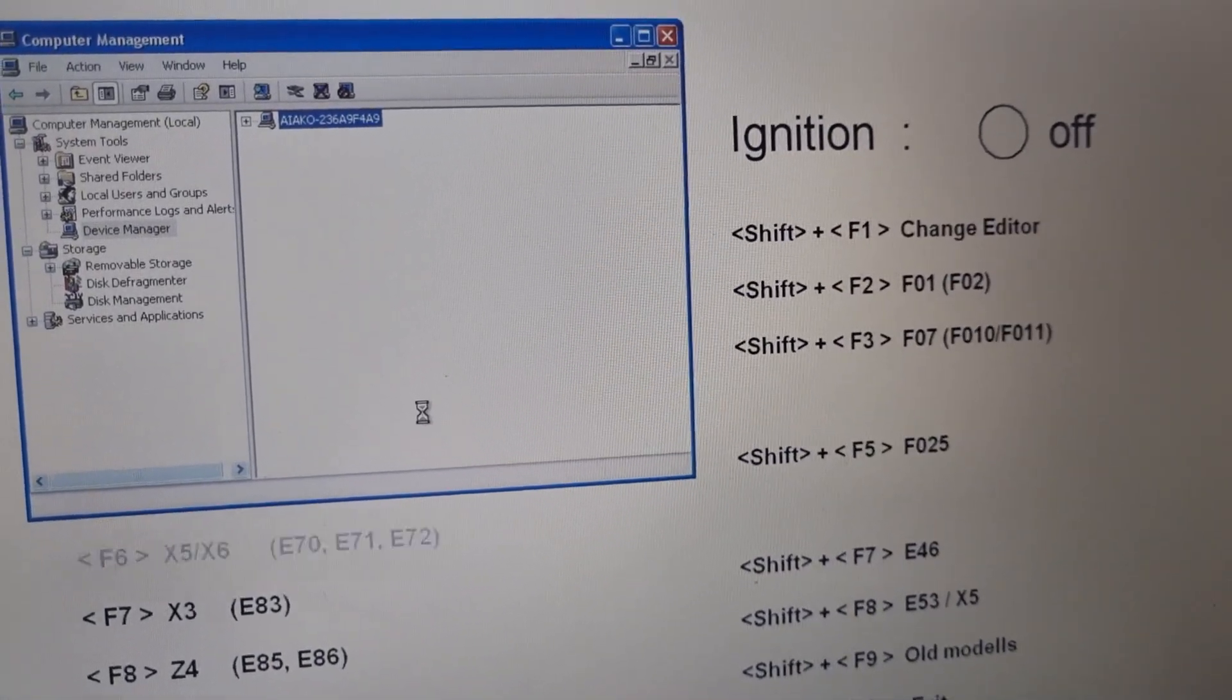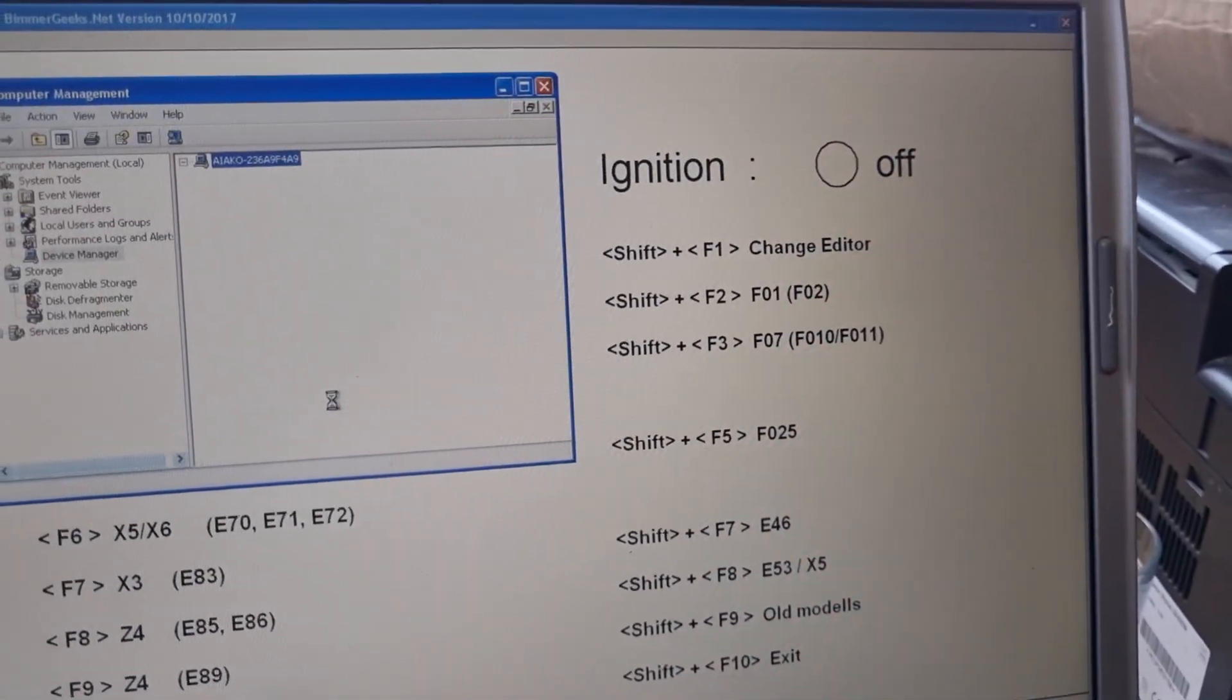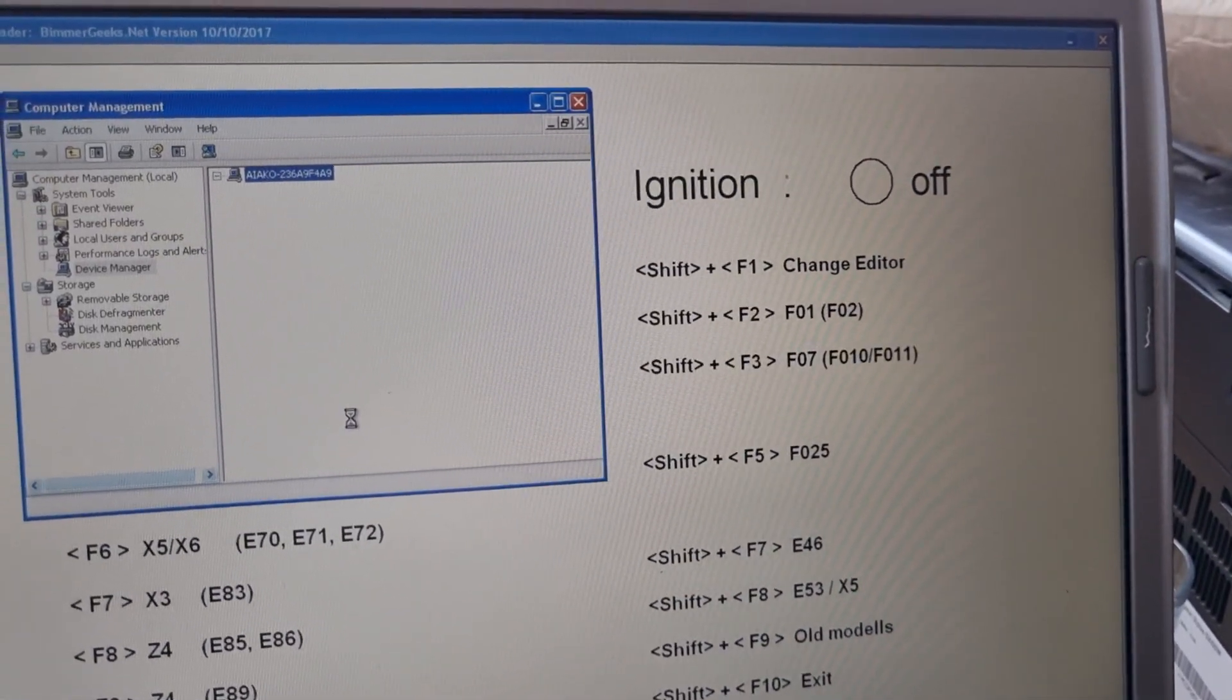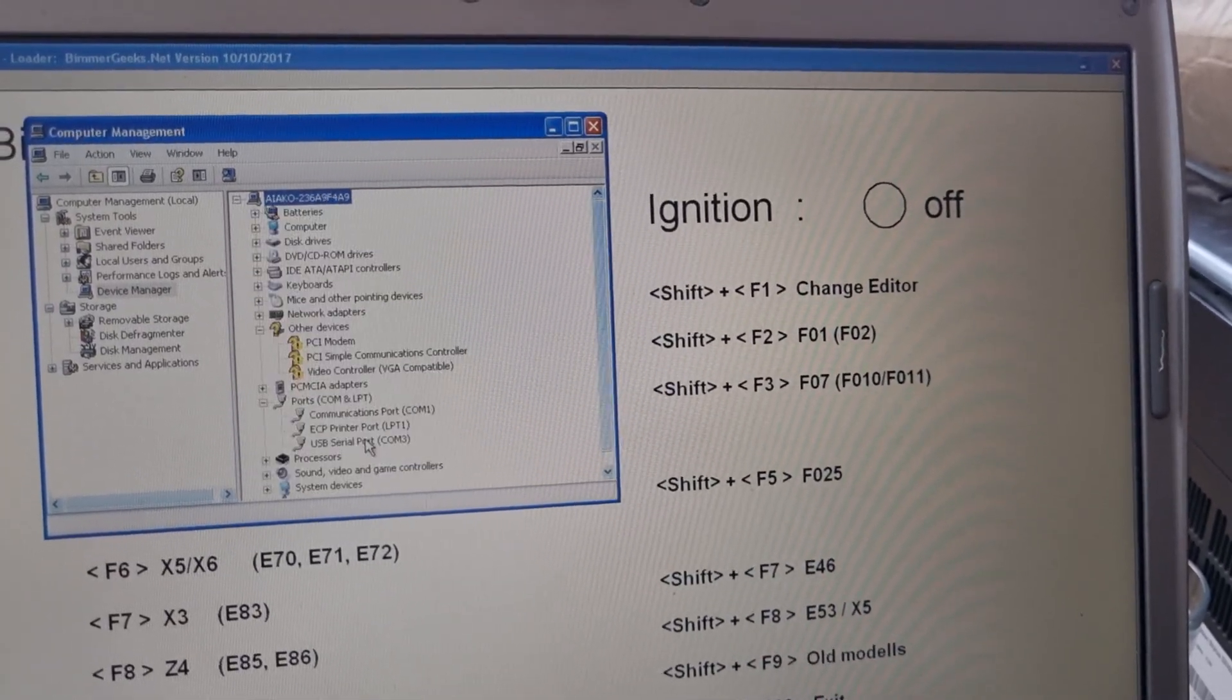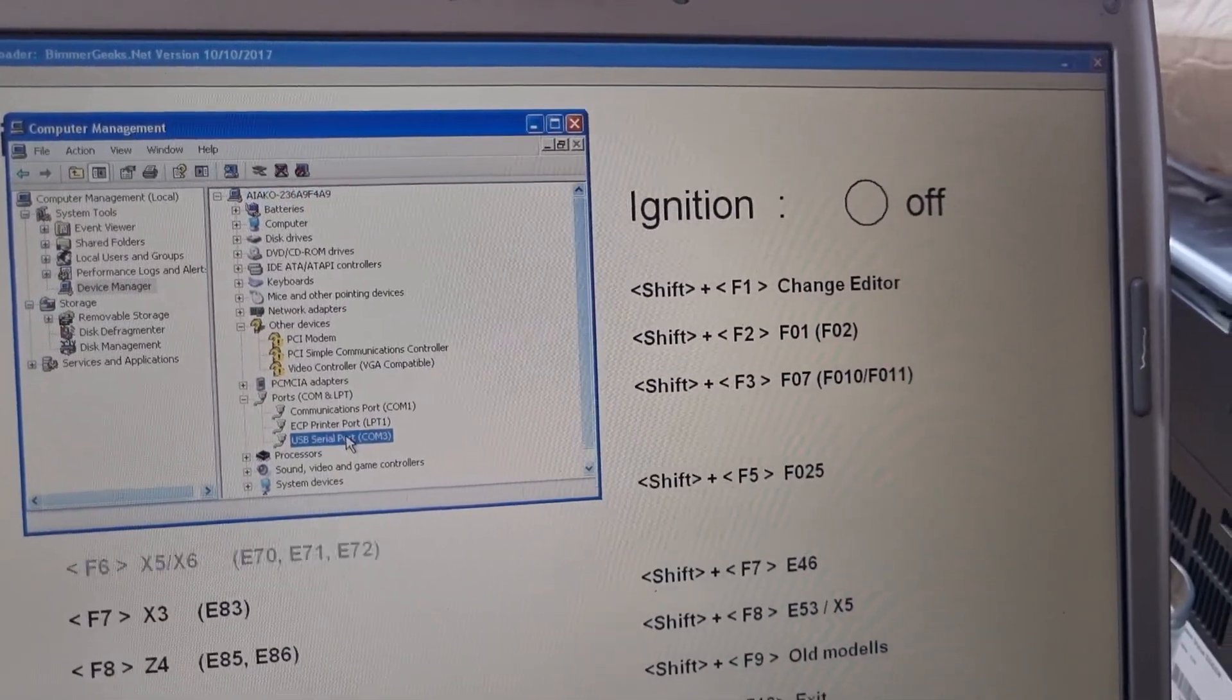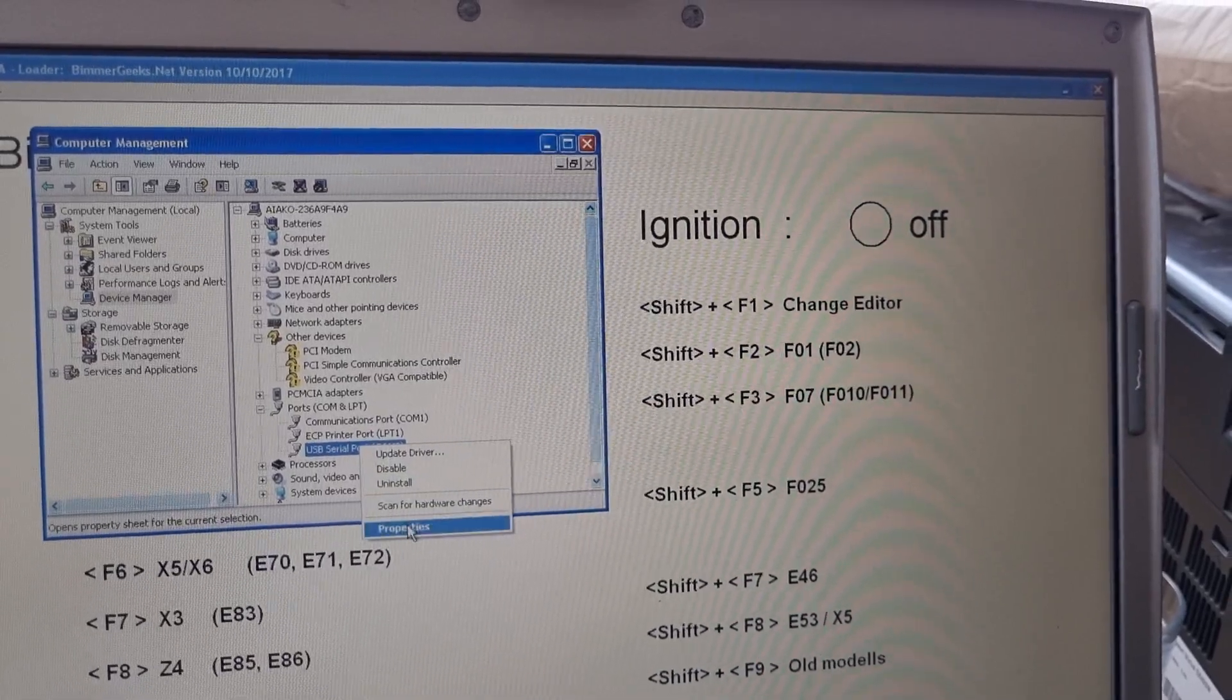So when I plug it in, unplug it and plug it in, you saw it was missing. And now it's going to refresh and it's going to appear, so we'll give properties.